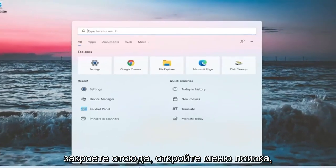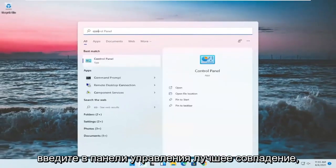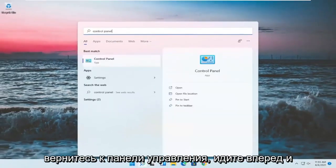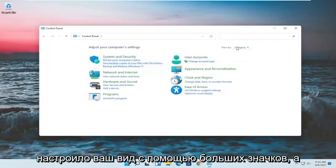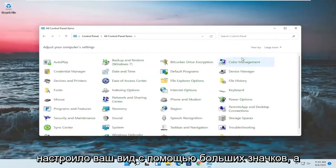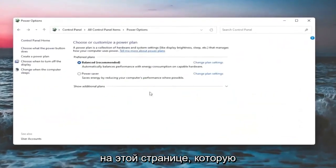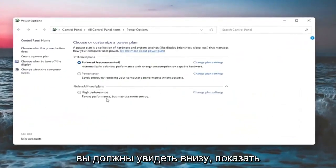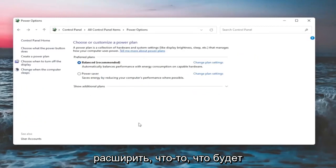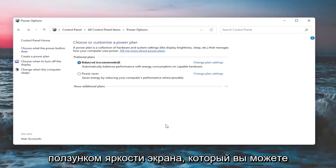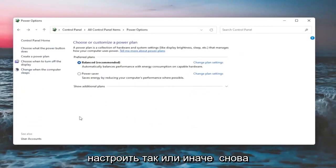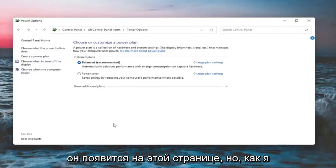If you close out of here, open up the search menu and type in 'control panel.' Best match should come back with Control Panel — go ahead and open that up. Set your view to large icons, then select Power Options. On this page, you should see underneath 'Show additional options' — you may have to expand it — something that would be a screen brightness slider that you can adjust either way.